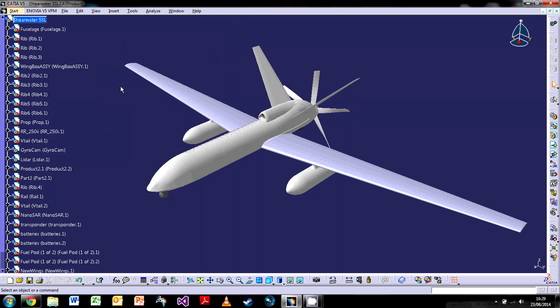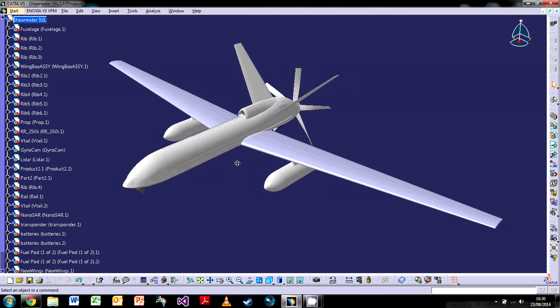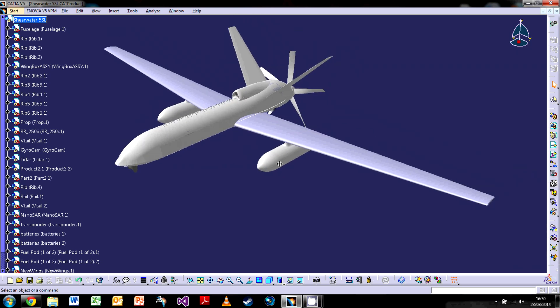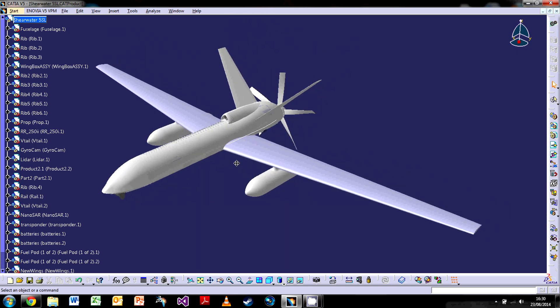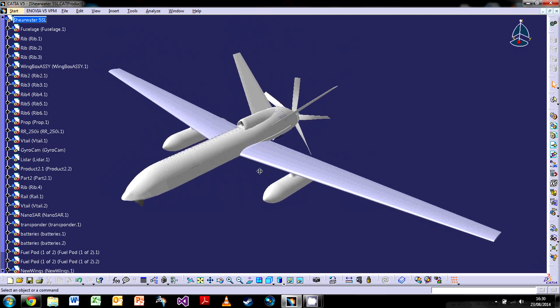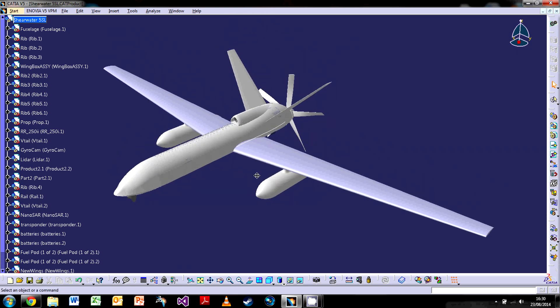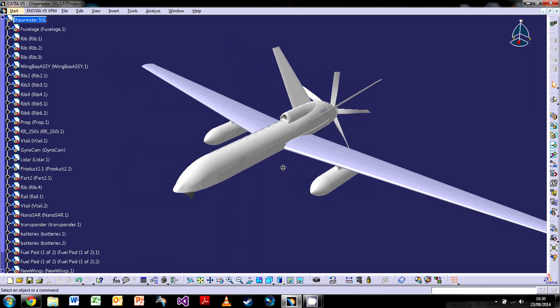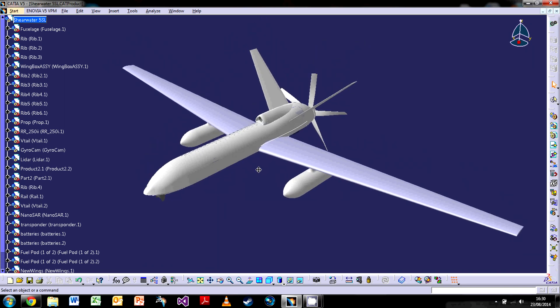So first things first, how we manipulate models in CATIA. Generally we need a three-button mouse, which I'm pretty sure everyone has these days. The way we actually manipulate, to pan the model left to right, up and down like so, all you need to do is click the middle mouse button.